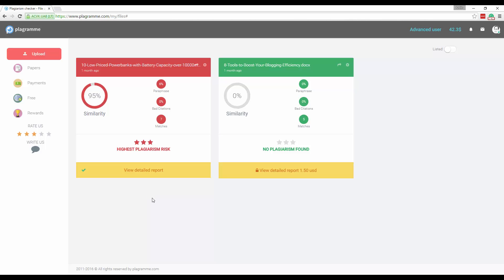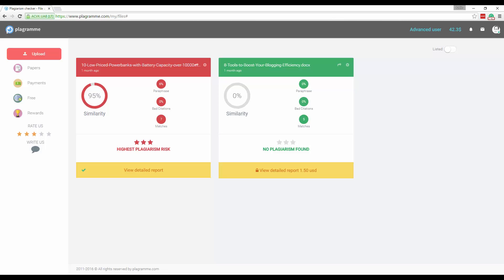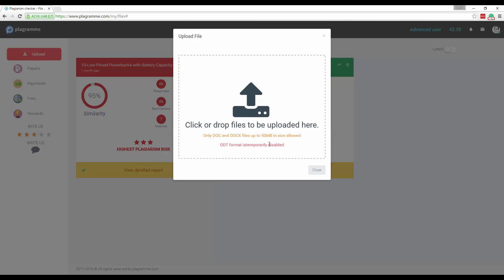So I'm going to go ahead and show you through the process. I have some credit loaded into my account. You can see up here you can get different types of reports and there's different costs depending on the type of the report and I'll show you that in a little bit. So the first thing you want to do is choose what you want to scan to see if it's plagiarized or not. I'm going to go ahead and upload a test document here.